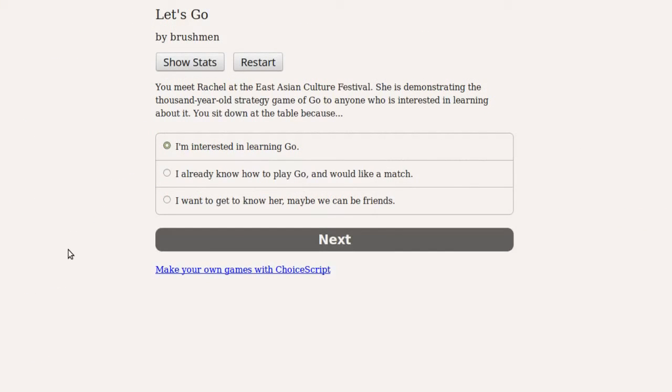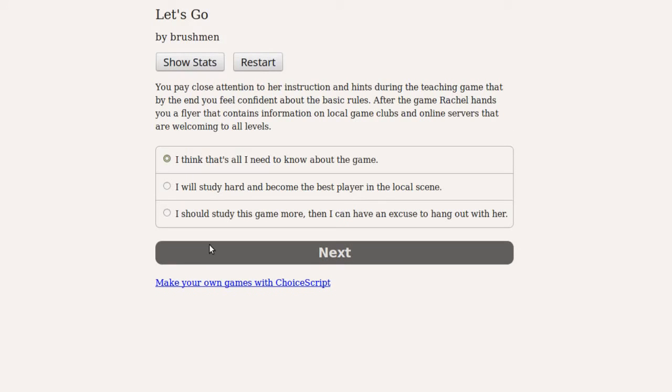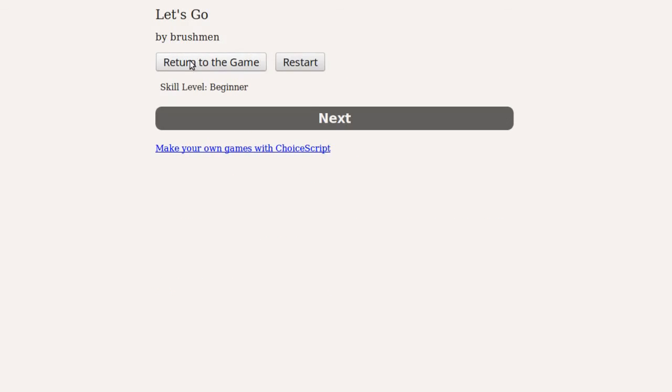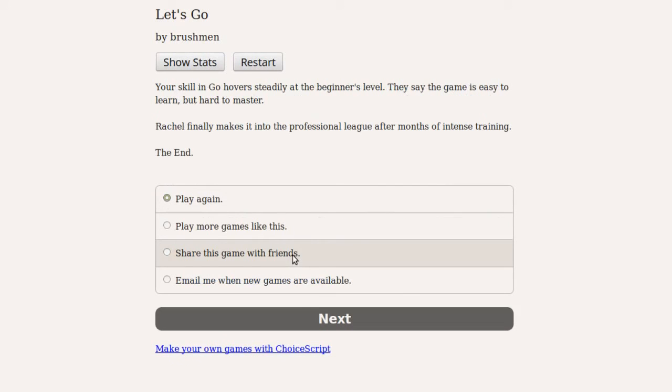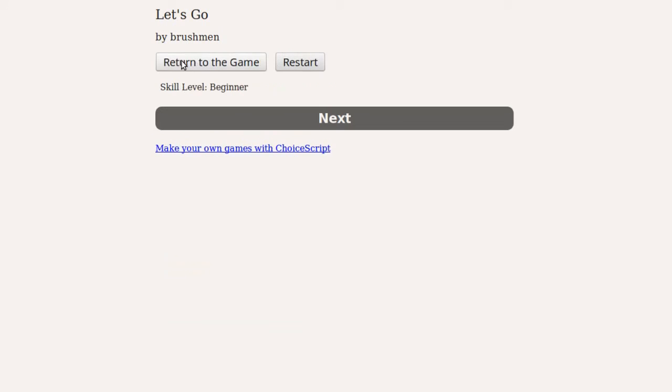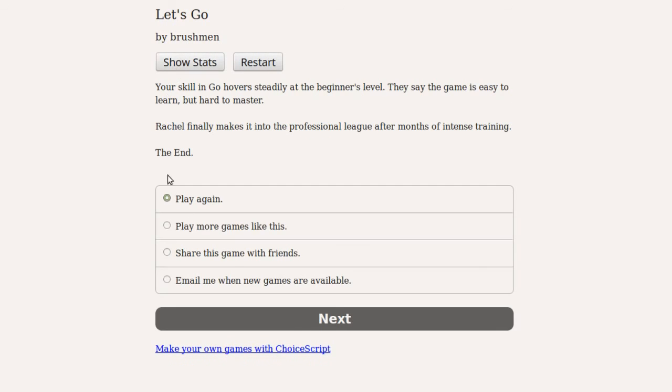Feel free to ask questions about this specific game or ChoiceScript in general in the comment section. The forum on the choice of games website is also a great place to get advice and feedback about your game. Best of luck.